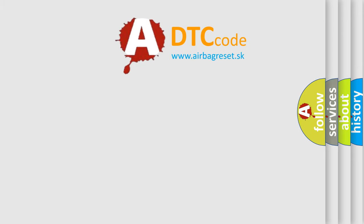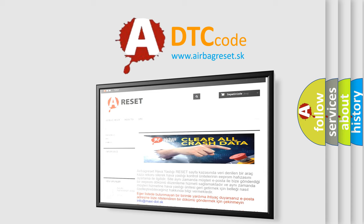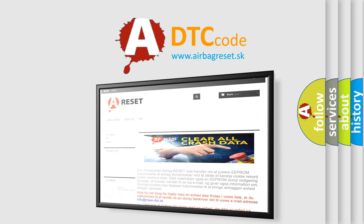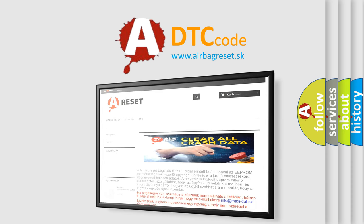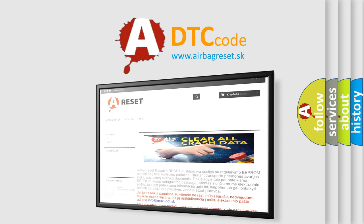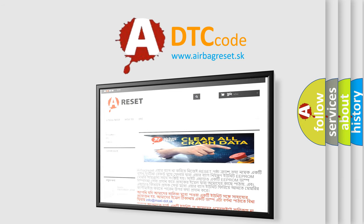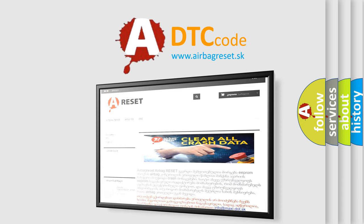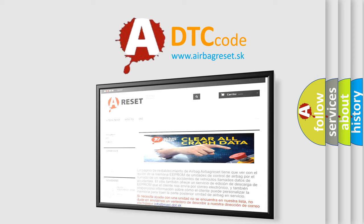The Airbag Reset website aims to provide information in 52 languages. Thank you for your attention and stay tuned for the next video.